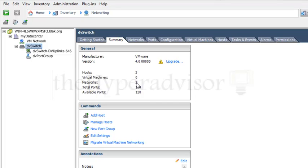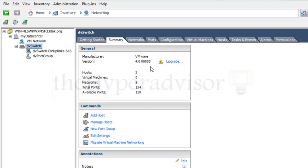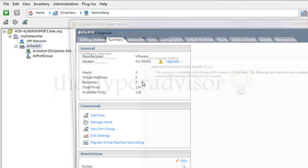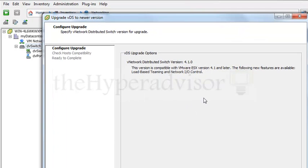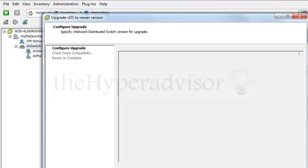We can also see that the version is 4.1. Now with 4.1, we're going to see that there's actually a selection here where you can upgrade this distributed switch to 4.1 from 4.0.